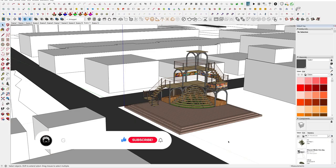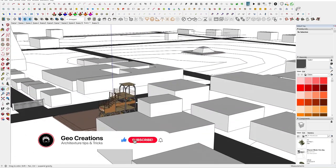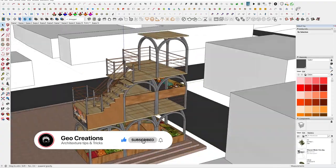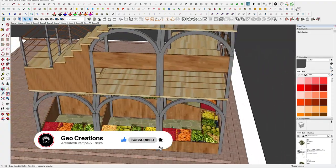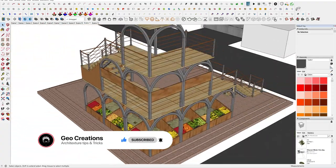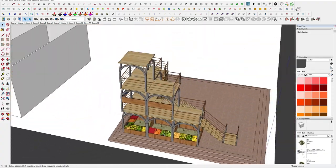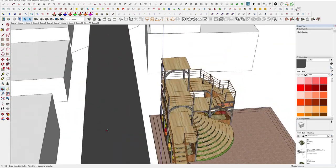Before getting into the topic, consider joining the small community by subscribing to the channel for new architecture content every Wednesday. Alright, let's start with setting up the scene.